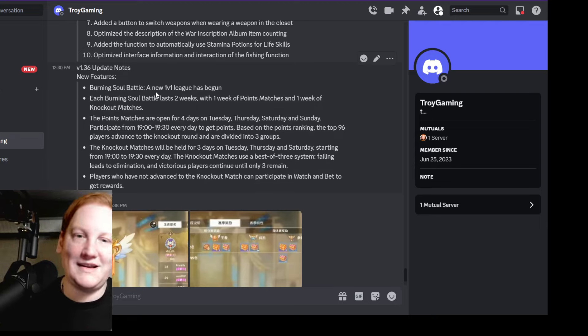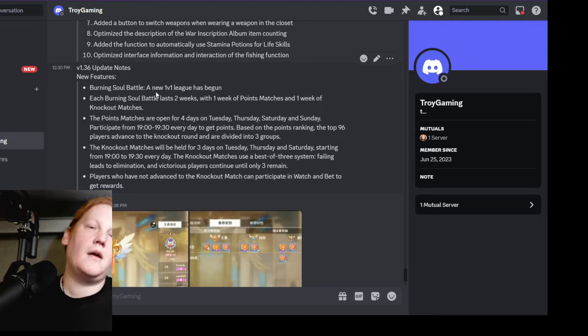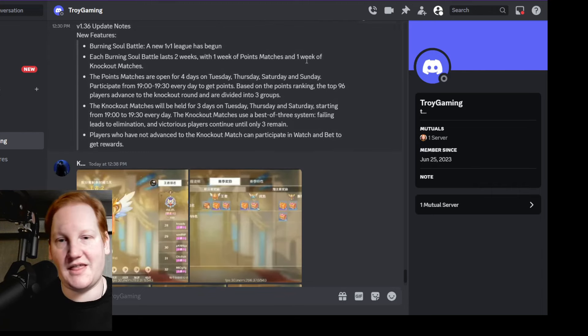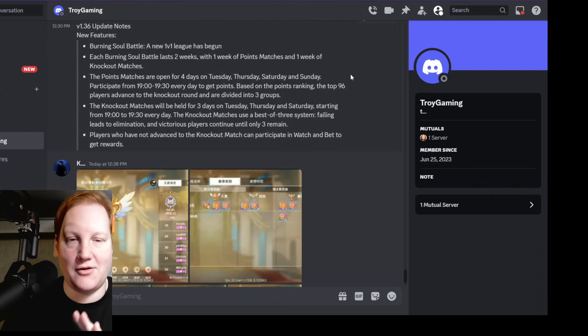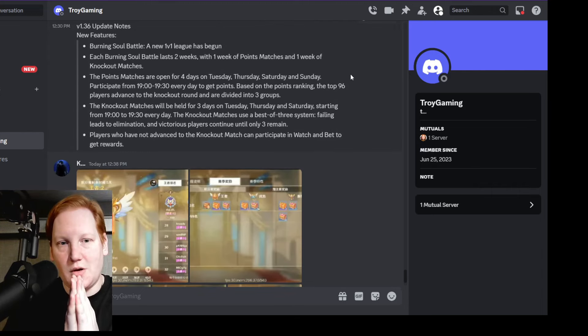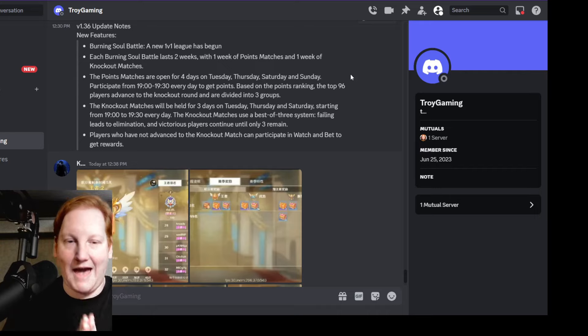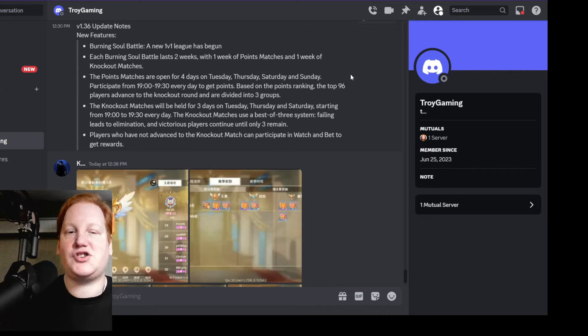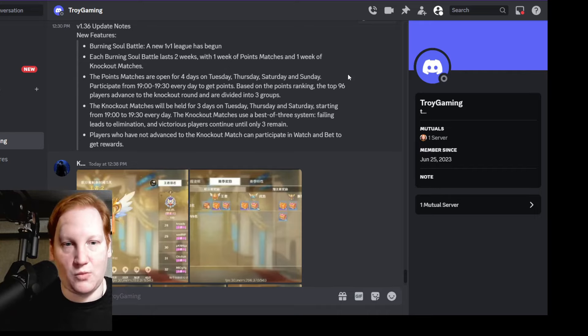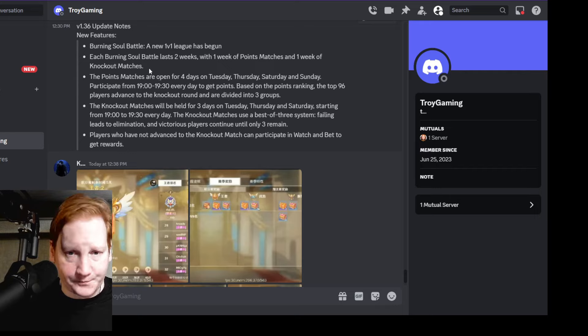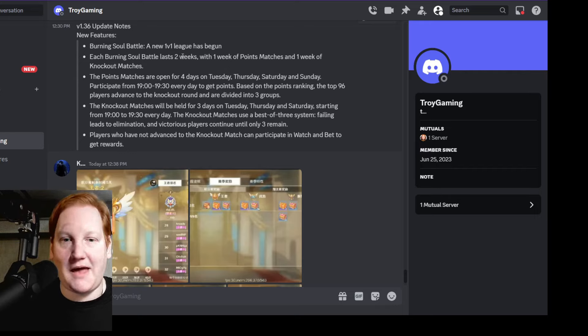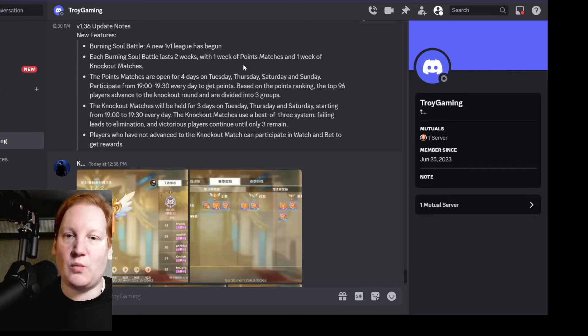A lot of information is not here about it. I'm going to read you what we have, show you some screenshots, and then talk about what most likely will happen. So it's 1v1. Each Burning Soul Battle lasts two weeks with one week of point matches and one week of knockout matches, so very similar to Shrine Peak.